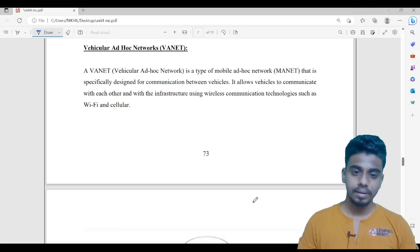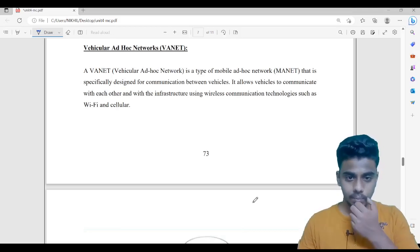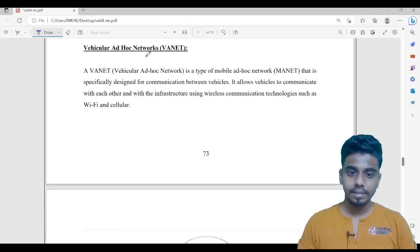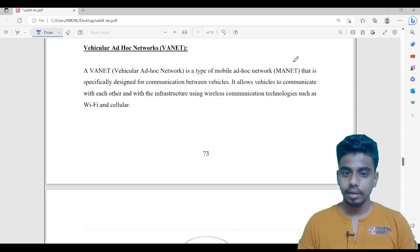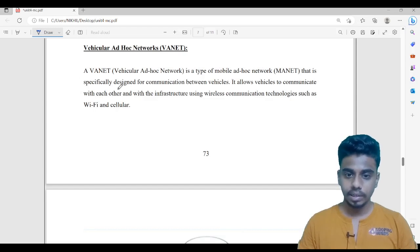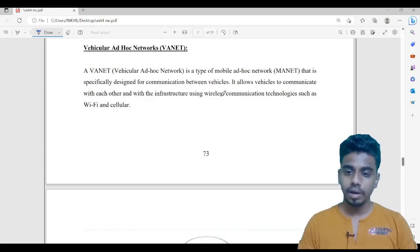Let's start with the topic. In this video, we are going to discuss about WANET. WANET is a type of mobile ad-hoc network — specifically a type of MANET that is specially designed for communication between vehicles. It allows vehicles to communicate with each other and with the infrastructure using wireless technologies such as Wi-Fi.